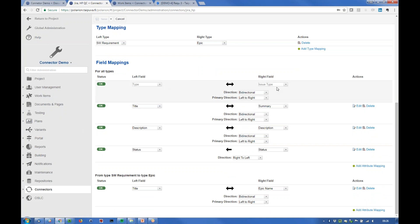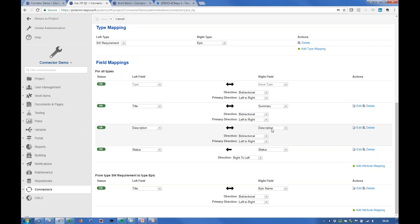Then the fields that we're going to interact between Polarium and Jira: in this example we have title description in Polarium, title becomes summary in Jira, description description, and status and status.